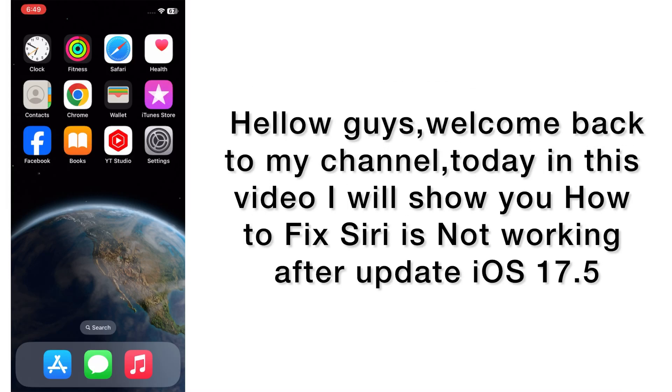Hello guys, welcome back to my channel. Today in this video I will show you how to fix Siri is not working after update iOS 17.5. First of all, subscribe to my YouTube channel and press the bell icon to get new tech videos.